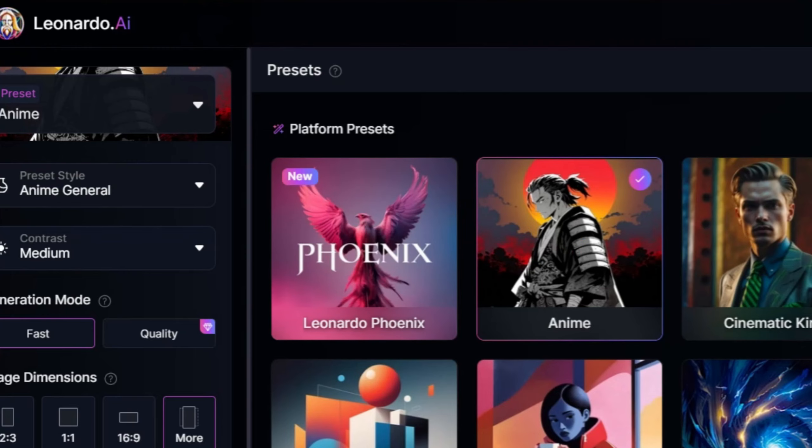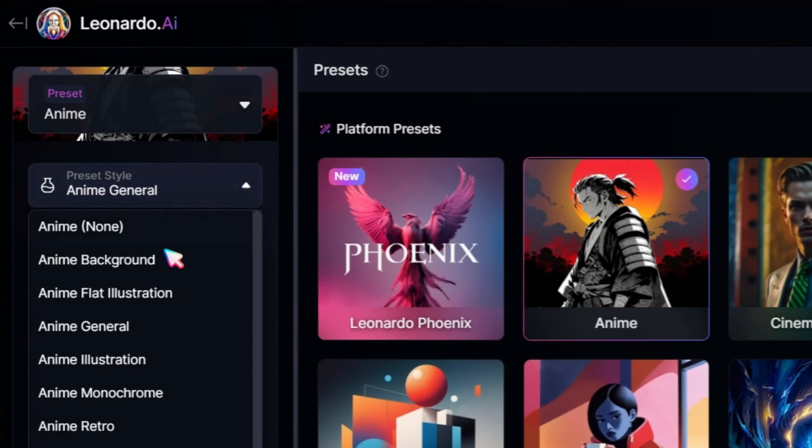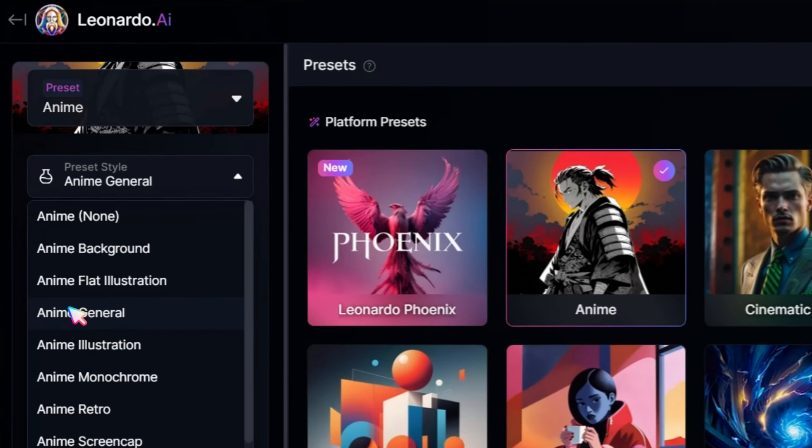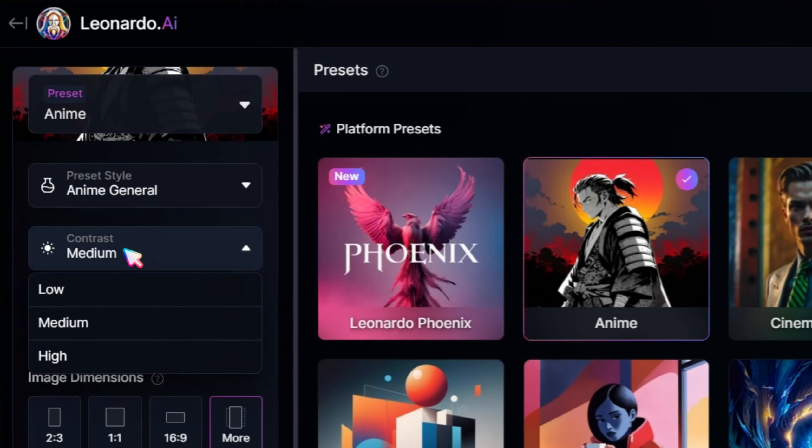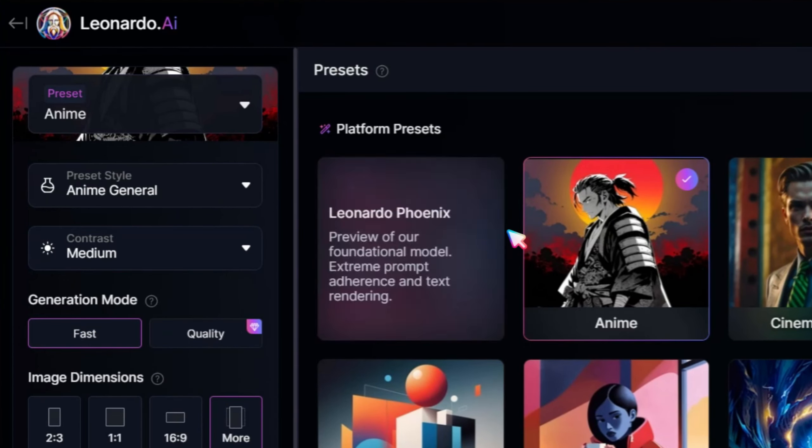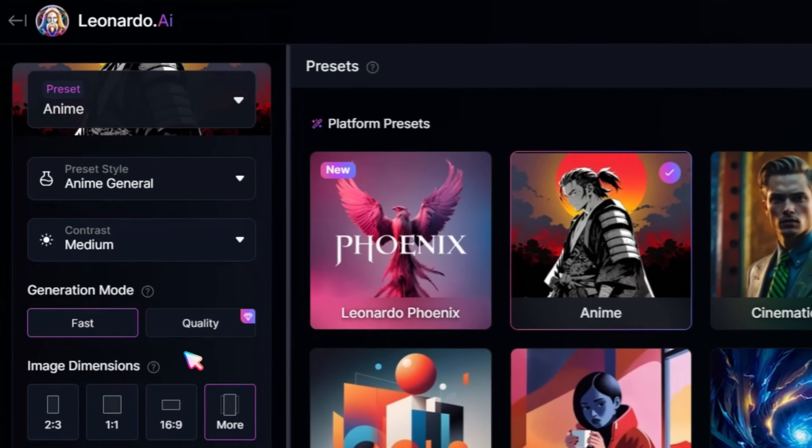You can try different anime styles, but for this method, Anime General is the best. Set the contrast to medium. For image dimensions, choose either the mobile ratio or TikTok.